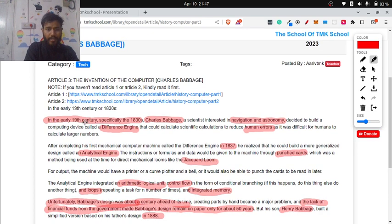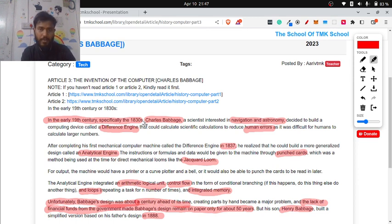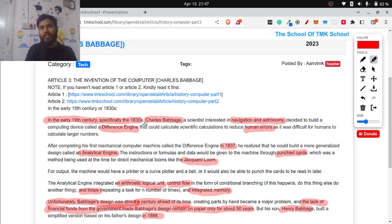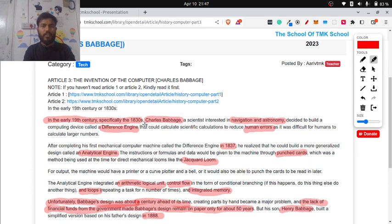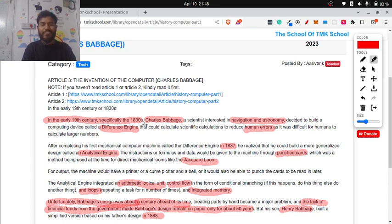In the early 19th century, specifically around 1830, there was a scientist named Charles Babbage who was deeply interested in navigation and astronomy. He thought: what if I could build a machine that could do scientific calculations instead of relying on people? Human-prone errors are quite common, and scientific calculations require a level of attention that human beings often lack.